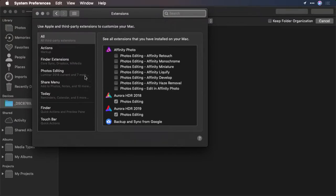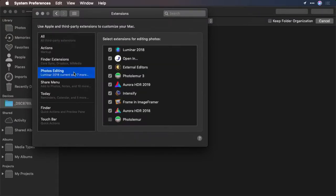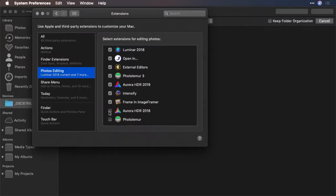Then select the photos editing category and make sure that you've placed a checkbox next to Aurora HDR. You might need to quit and relaunch the application in order for it to show up inside of Photos for Mac.